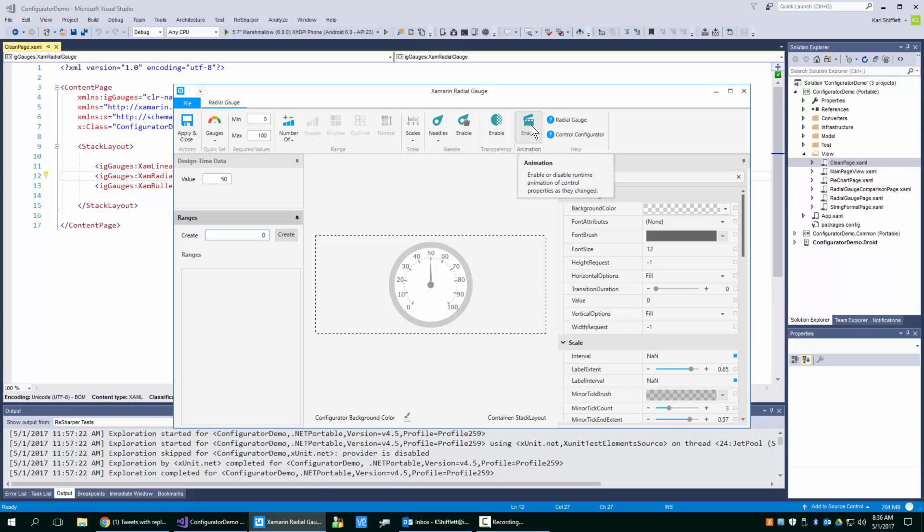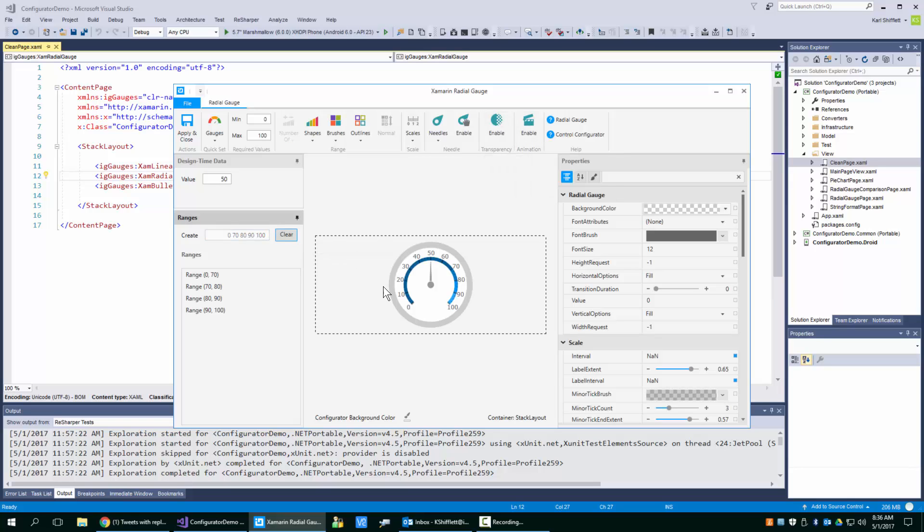So we're going to start at zero. I'm going to go to 70, then 80, then 90, then 100. I'll hit create and you can see here it goes from zero to 70 and then 80, 90, 100. So that's pretty cool.